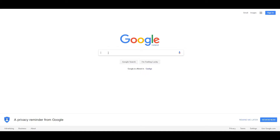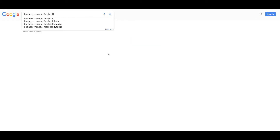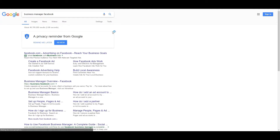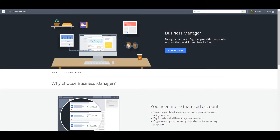So the first thing, make sure you're logged in to Facebook. And then the next thing you want to do is you just search for Business Manager Facebook. It's the first link, either the paid or the unpaid.